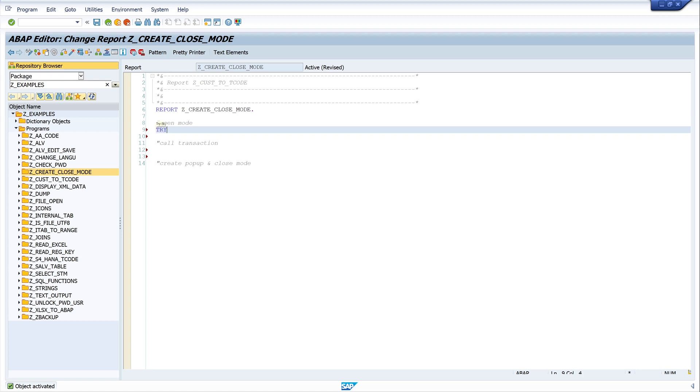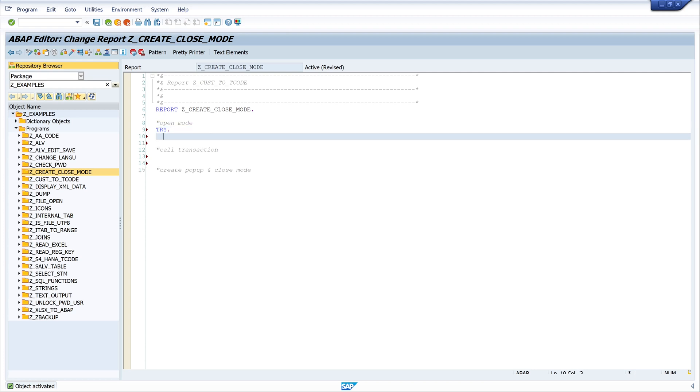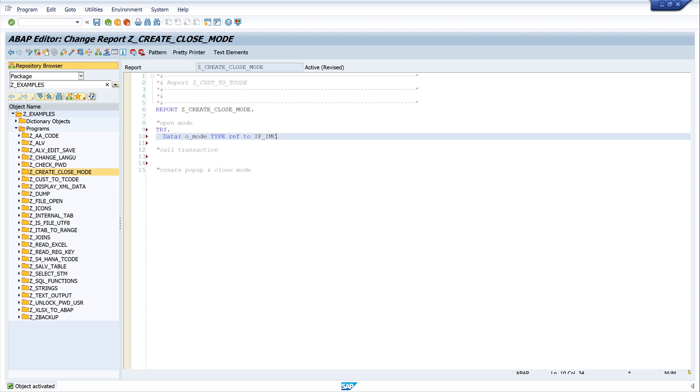TRY. And then I declare my object: DATA o_mode TYPE REF TO cl_imc_child_mode.